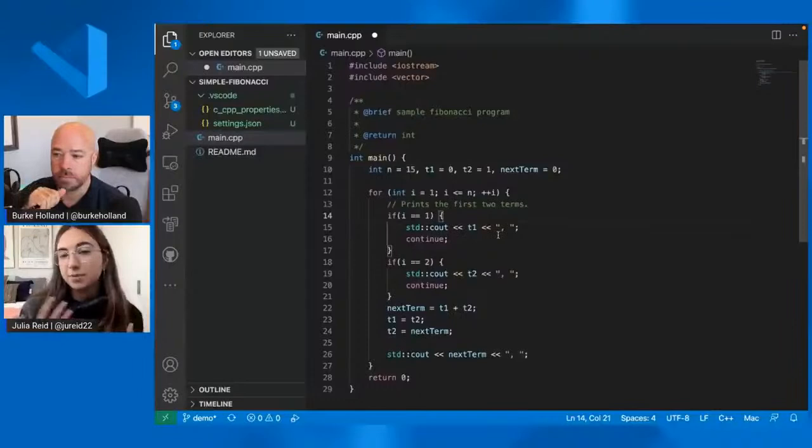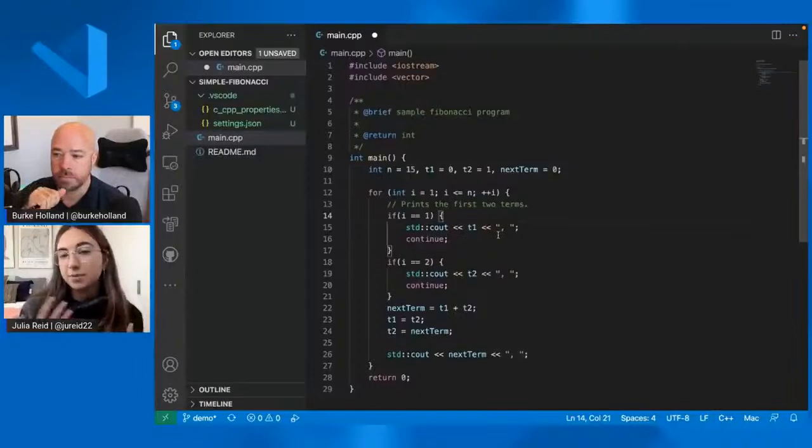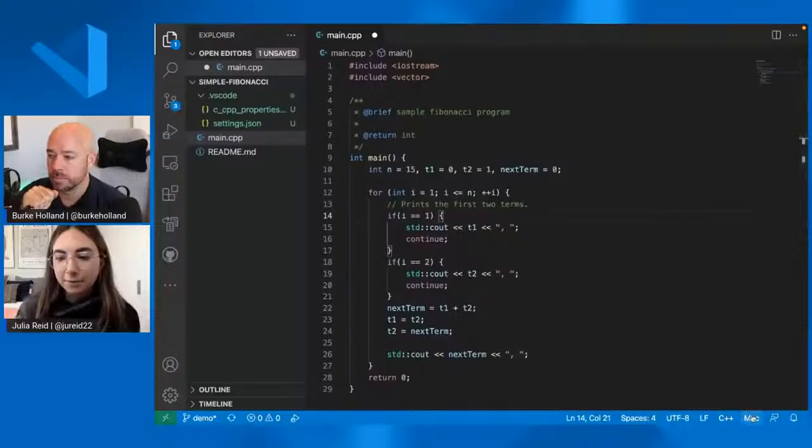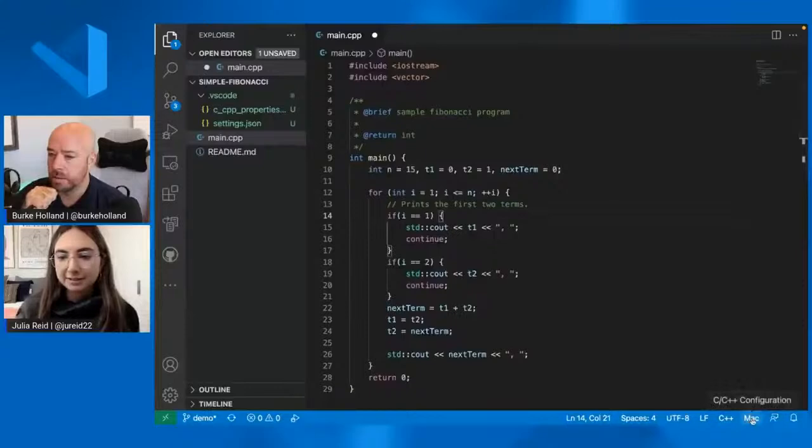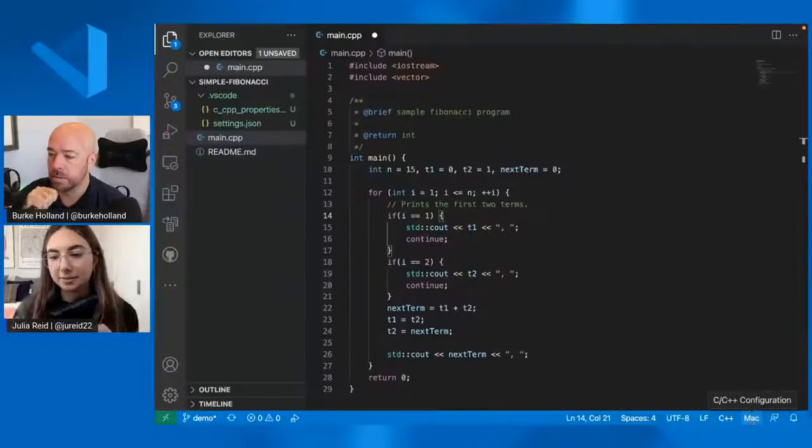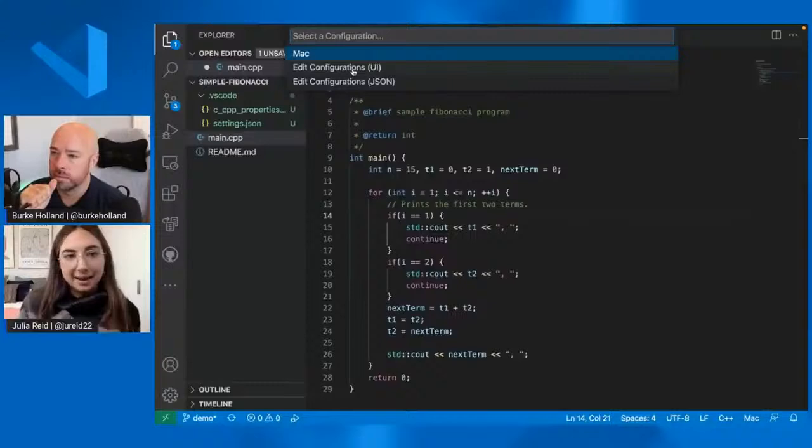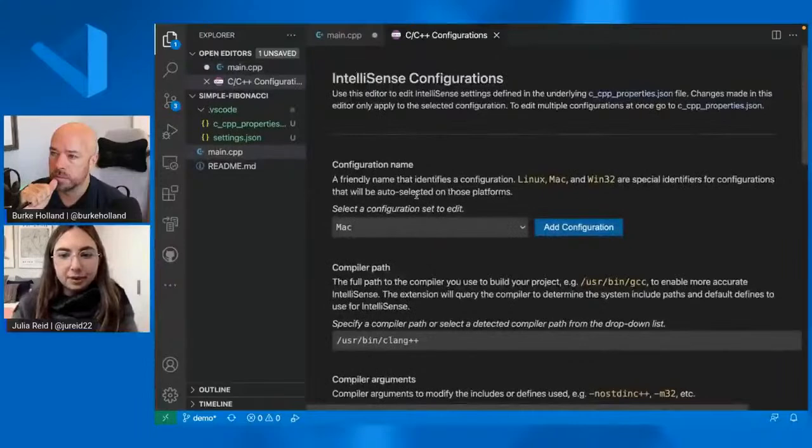If I hover over a function name and the IntelliSense should work out of the box. But if you need to customize your IntelliSense configuration, maybe you're including third-party libraries in your project and you want to make sure the C++ extension can find those libraries. You can do that by clicking on this button in the bottom right of the status bar. So if you hover over it, it says C slash C++ configuration. And since I'm on my Mac book, it's telling me that I'm using a Mac IntelliSense configuration. Let's click on that. And here we can edit our configuration either with a UI or by editing a JSON file directly. But let's use the UI.